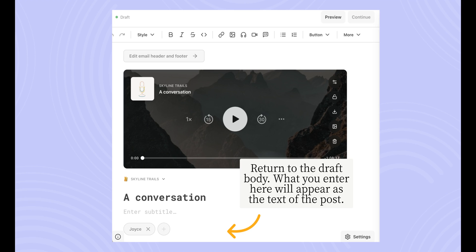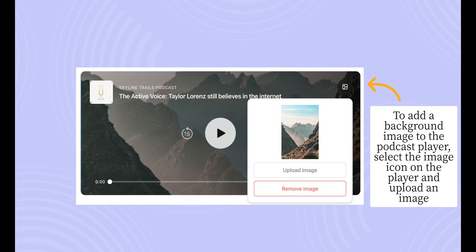You'll now return to the draft body of your post. What you enter here will appear as the text of your post. If you'd like to add a background image to the podcast player, select the image icon on the player and upload an image.